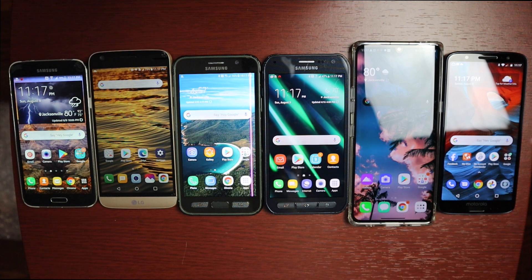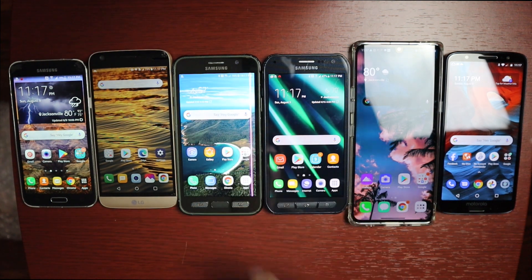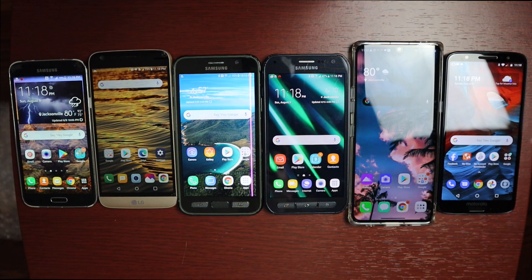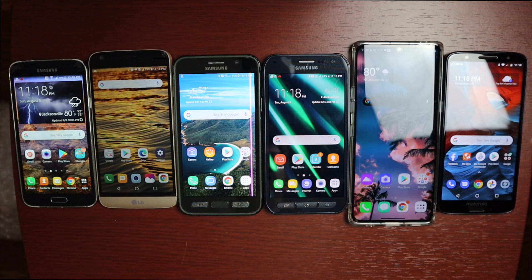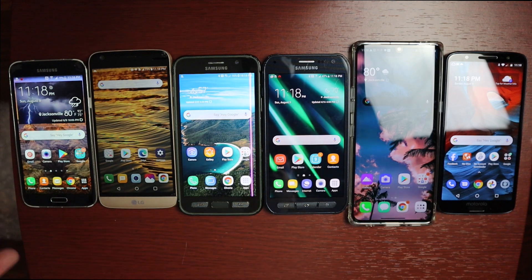Welcome to another video. Today I want to talk about Nearby Share, which is kind of like AirDrop for Android where you'll be able to share content between devices really quickly and easily — content being like pictures, videos, documents, that kind of thing — and you can install it right now if you wanted to.